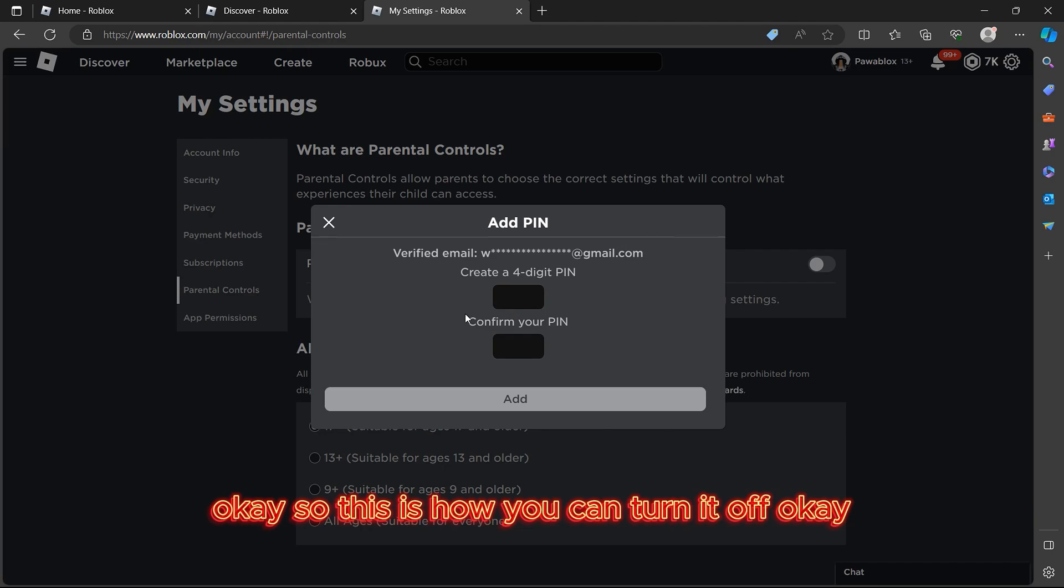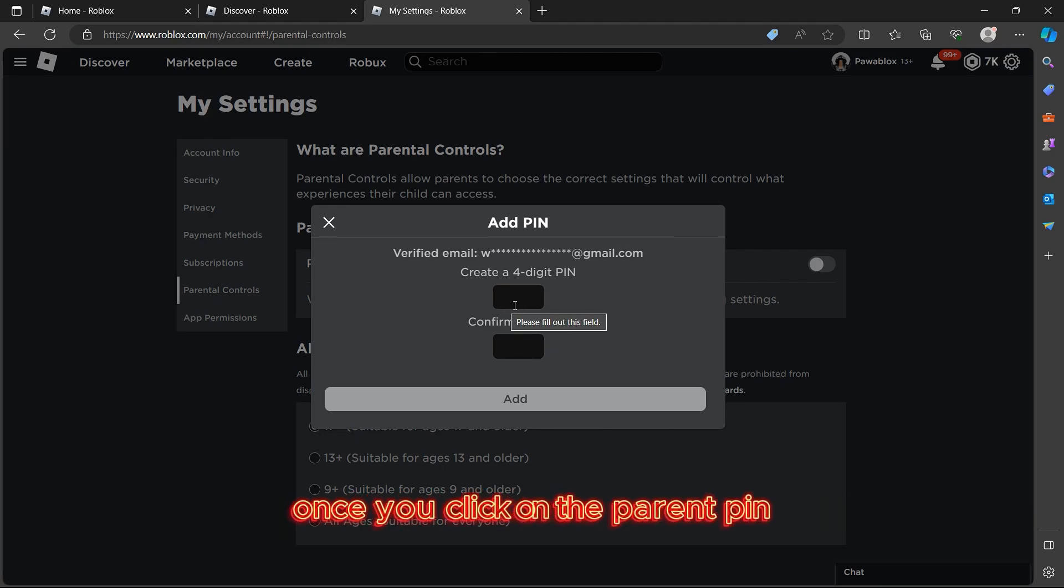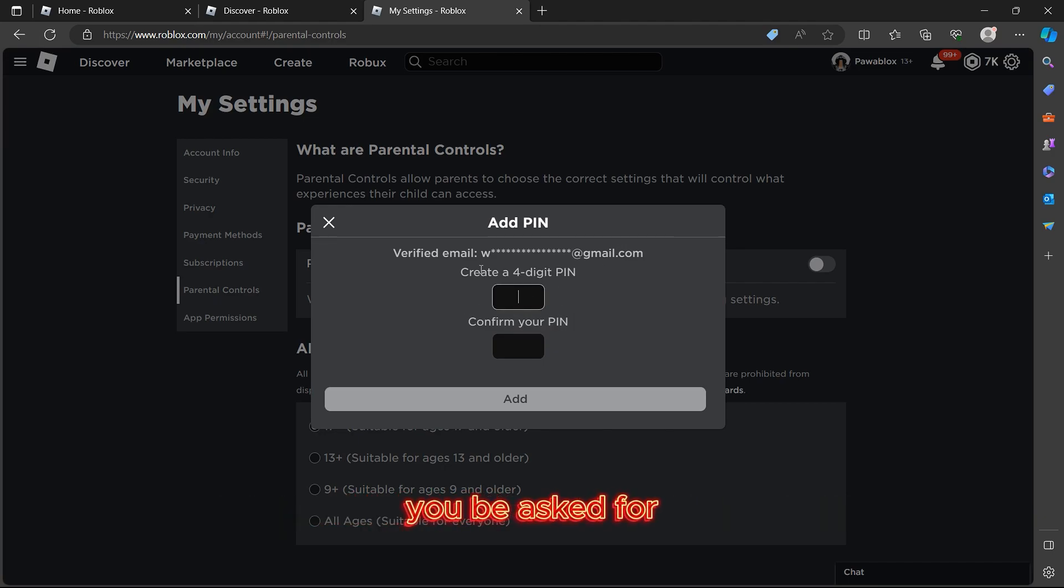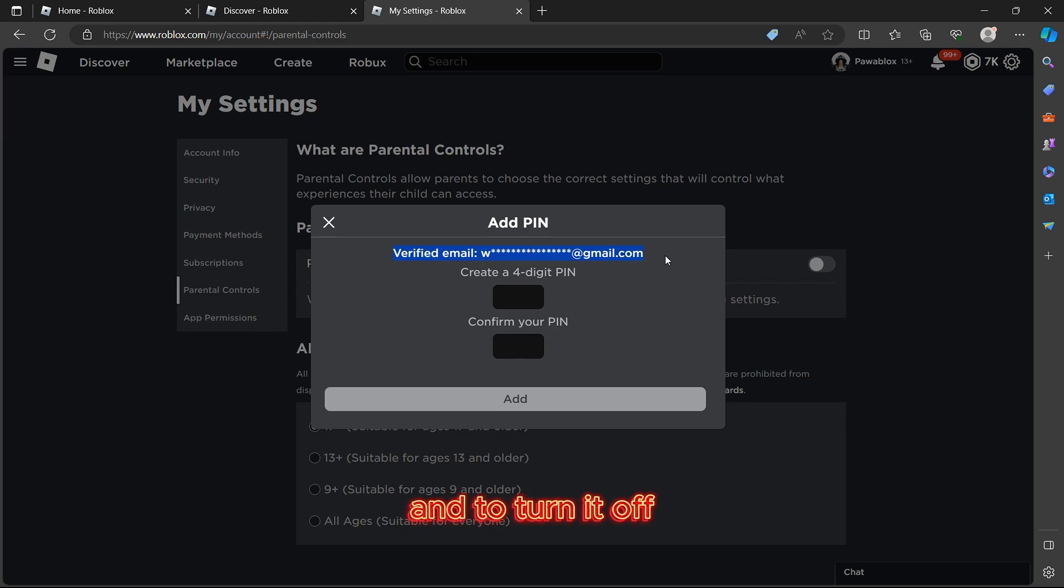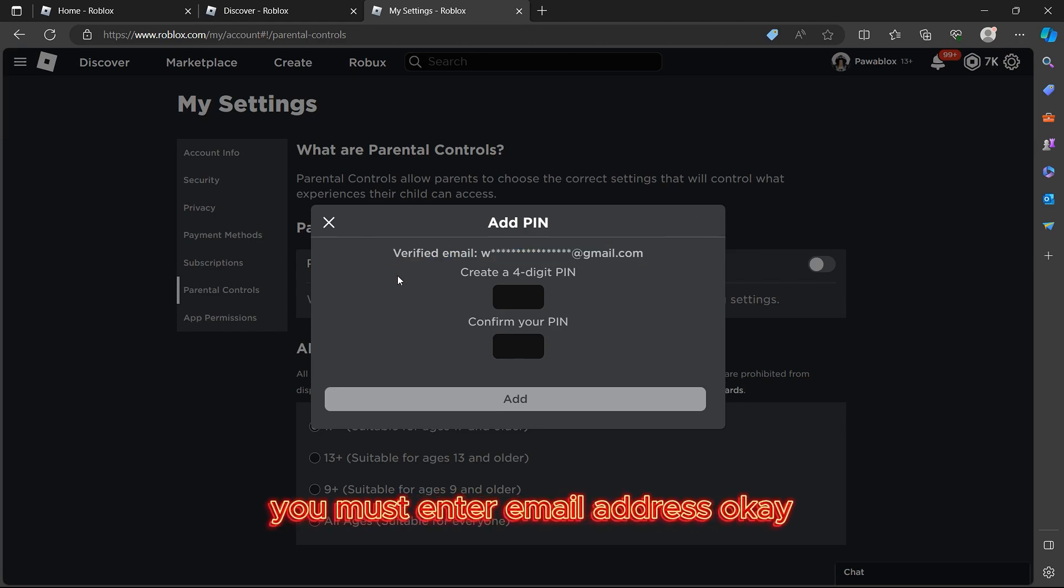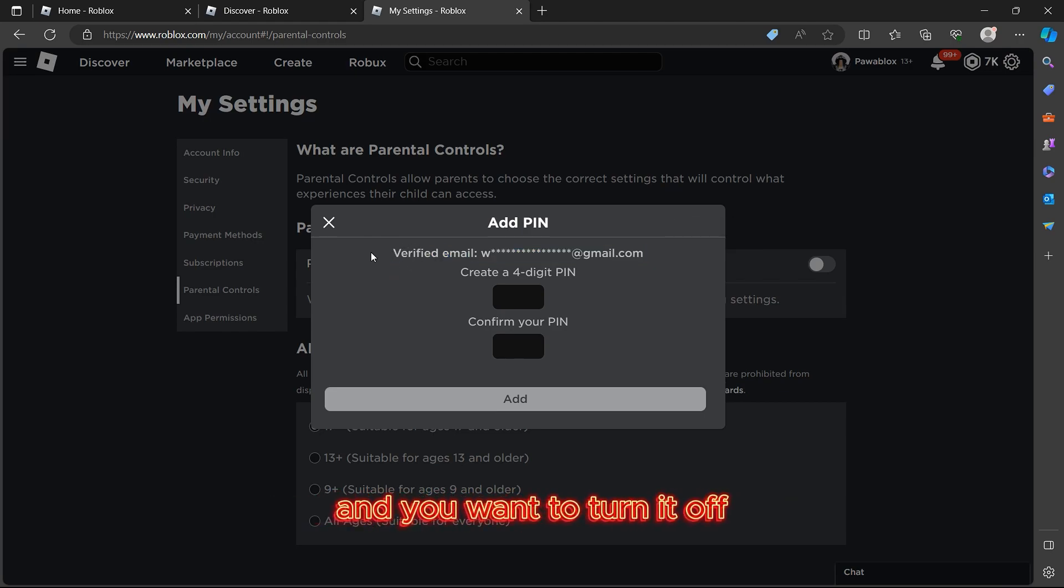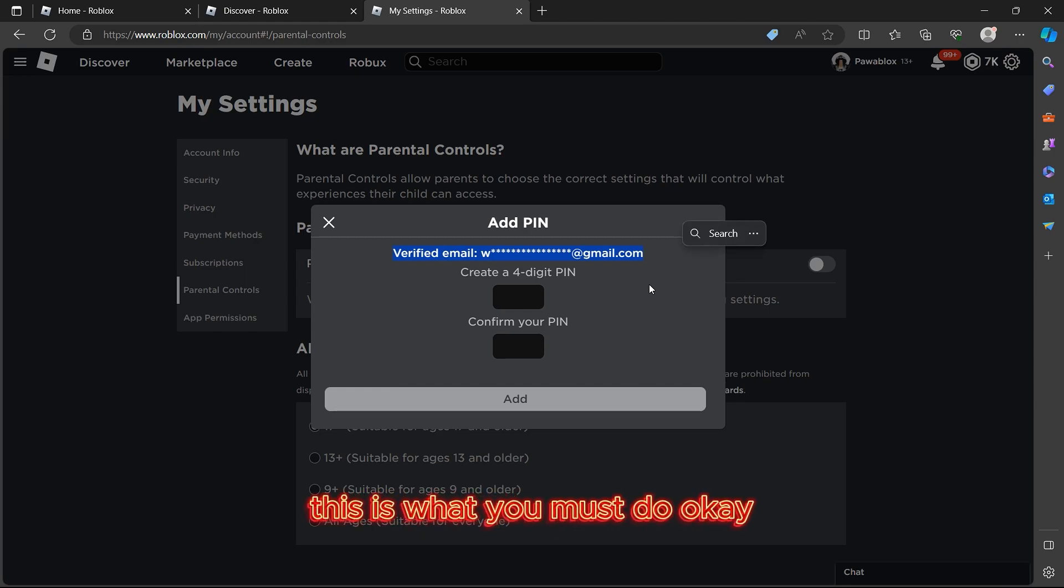To turn it off, you must enter your email address. If you forgot your parent PIN and you want to turn it off, this is what you must do. First of all, you'll be asked for your email and you just need to accept.